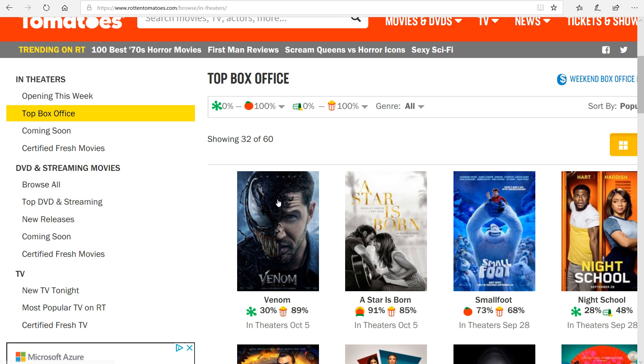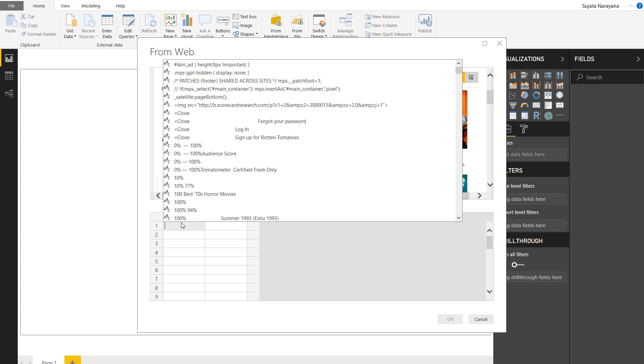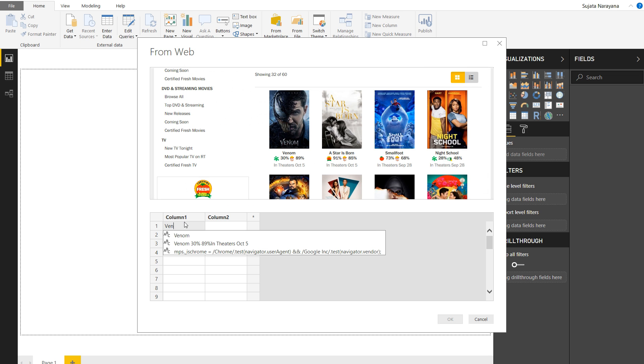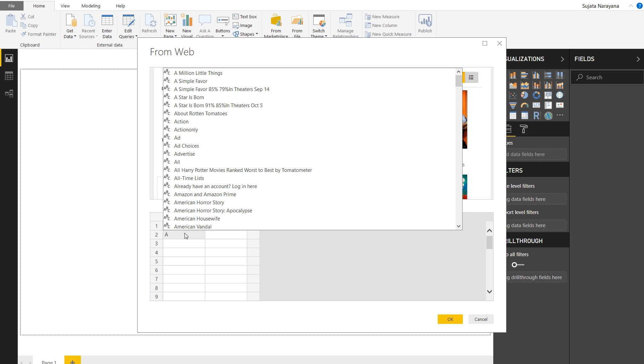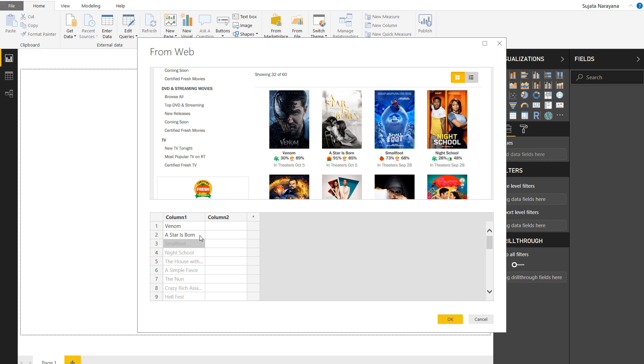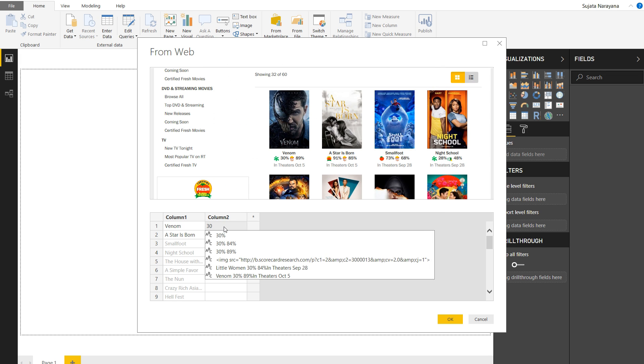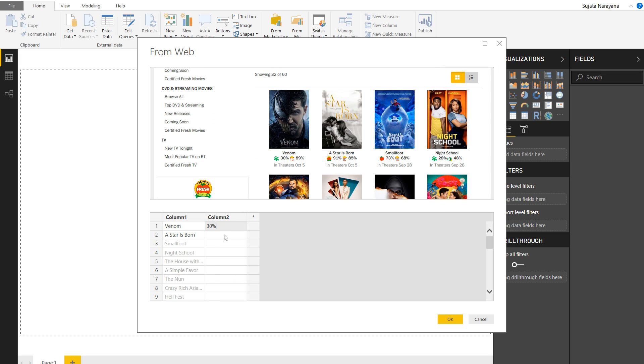With the new Web by Example Connector, extracting data from the web has never been so easy. Users can easily preview and enter sample values from a web page that they would like to extract into Power BI. With just a couple of examples, Power BI will be able to infer the rest of the values to extract from the web page. It's really easy. You can do multiple columns, and you even get suggestions for the values that you can pick from that web page.